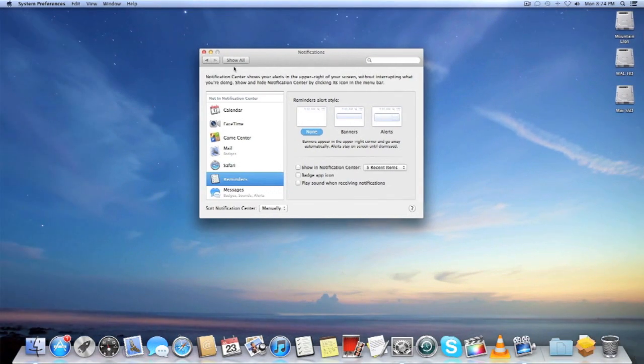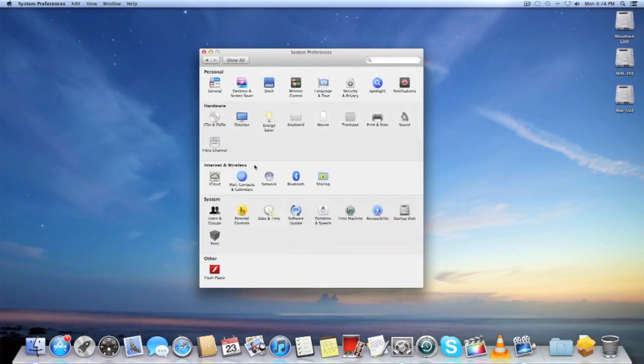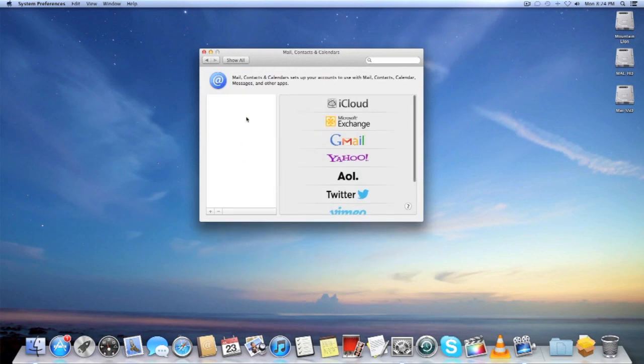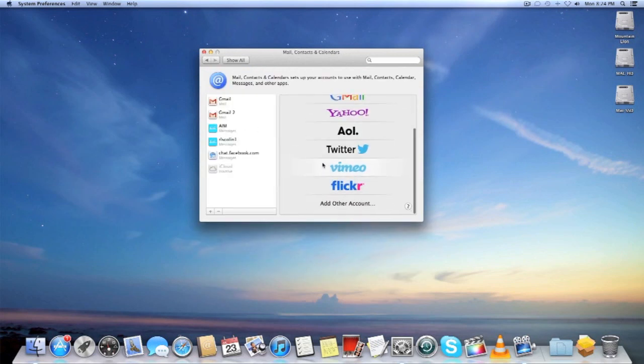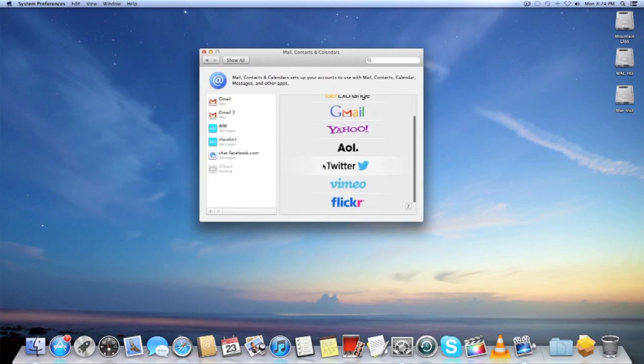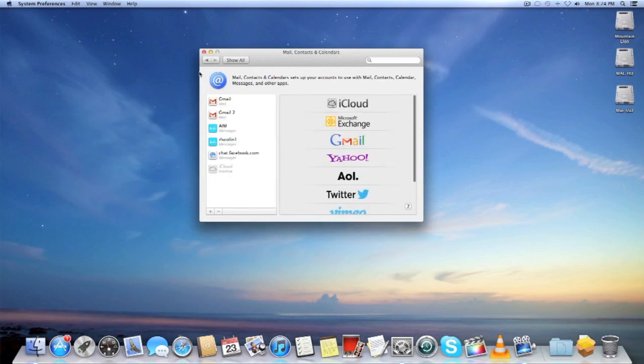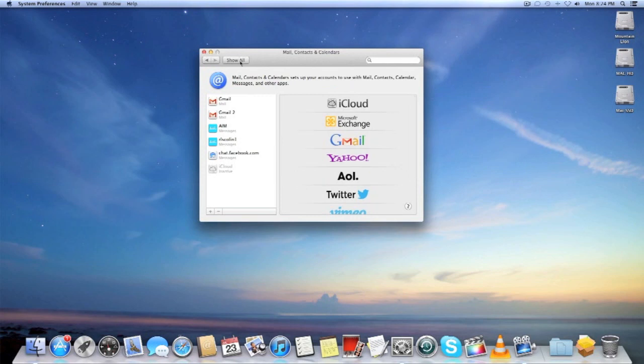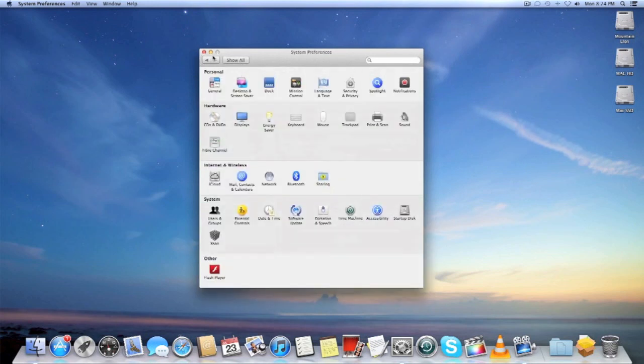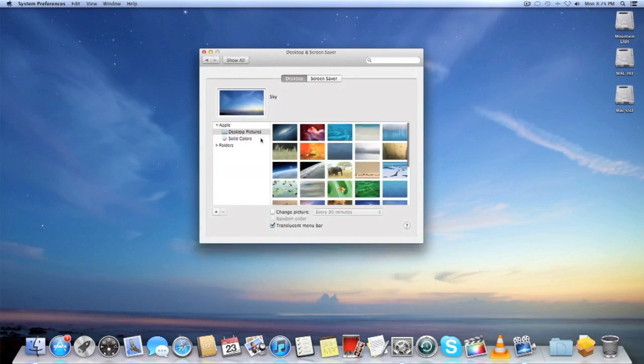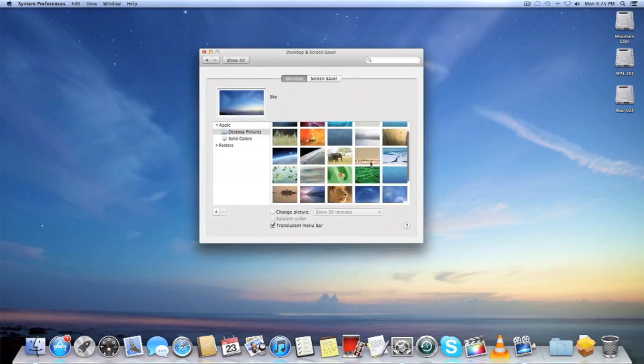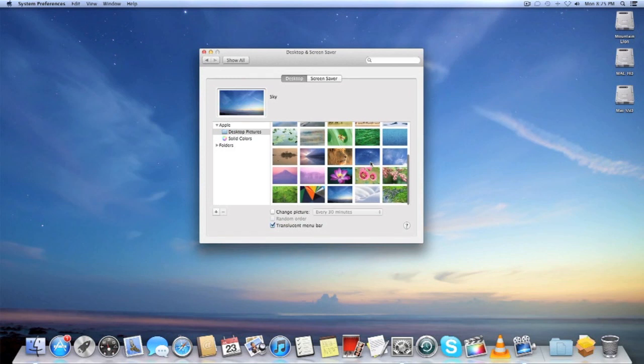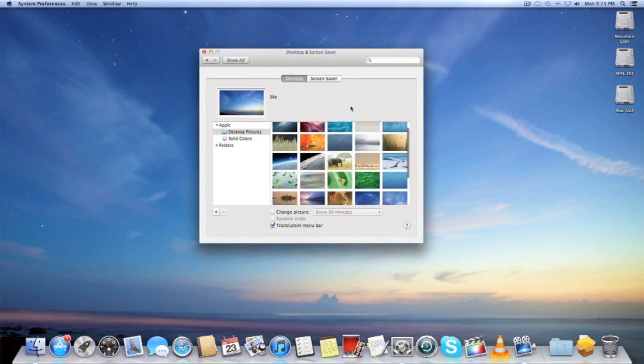They've also integrated Facebook into Mountain Lion. We won't be seeing that until later in the fall. Twitter integration is included. They have new wallpapers as well as new screen savers.